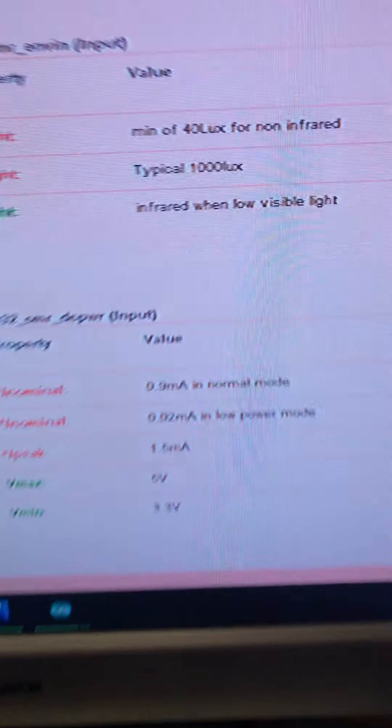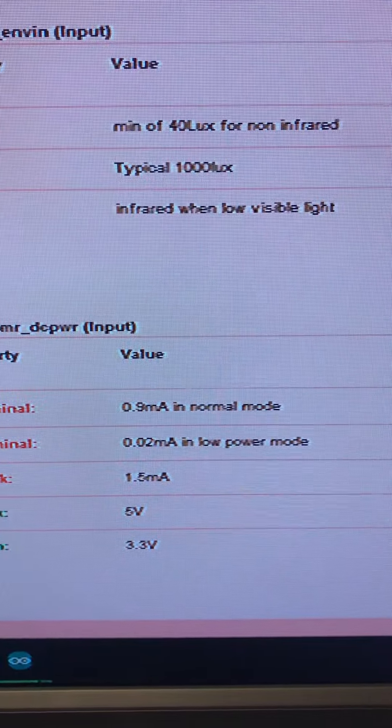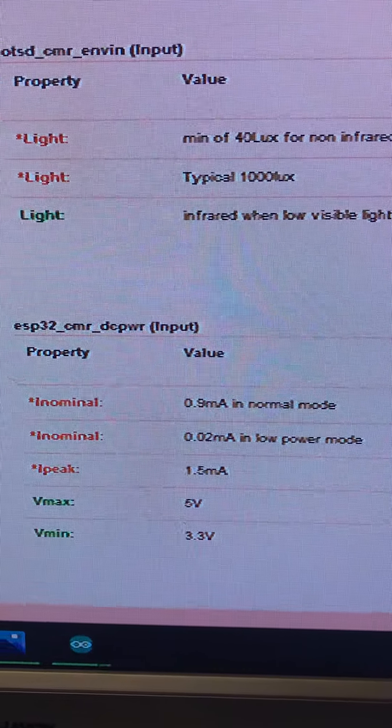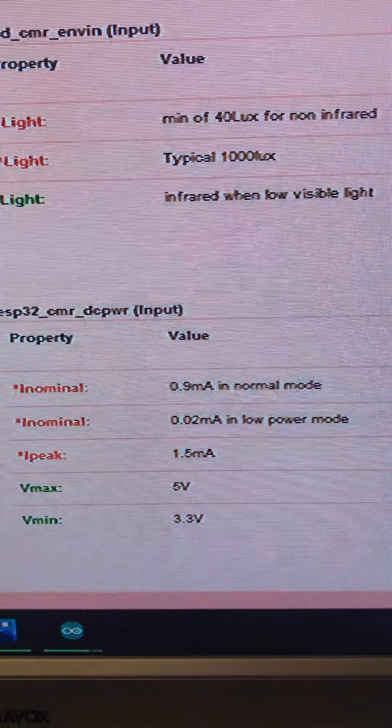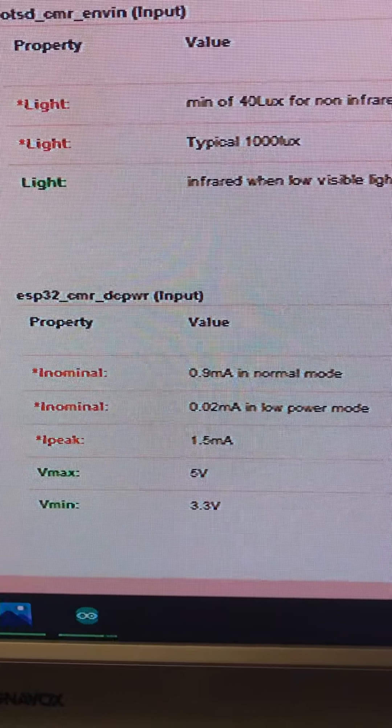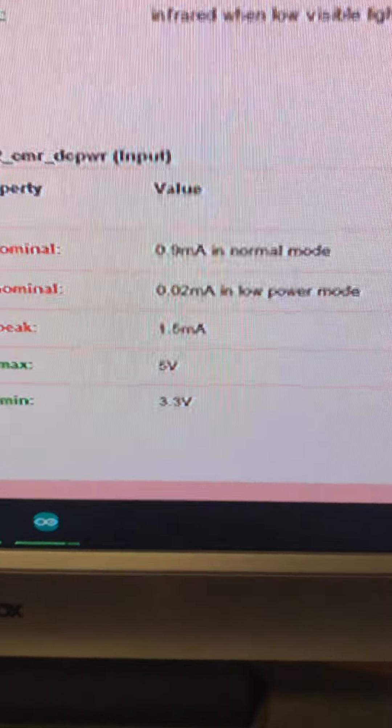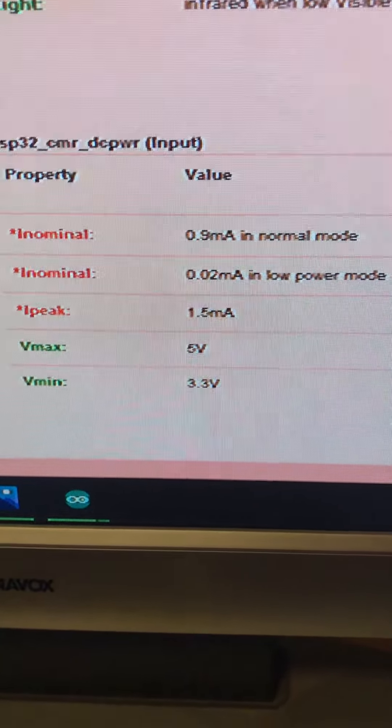The next thing we're going to show here, I'm not going to be able to show infrared with low visible light today. We have not got the infrared lights set up or anything. The next thing we're going to show is this DC power input.